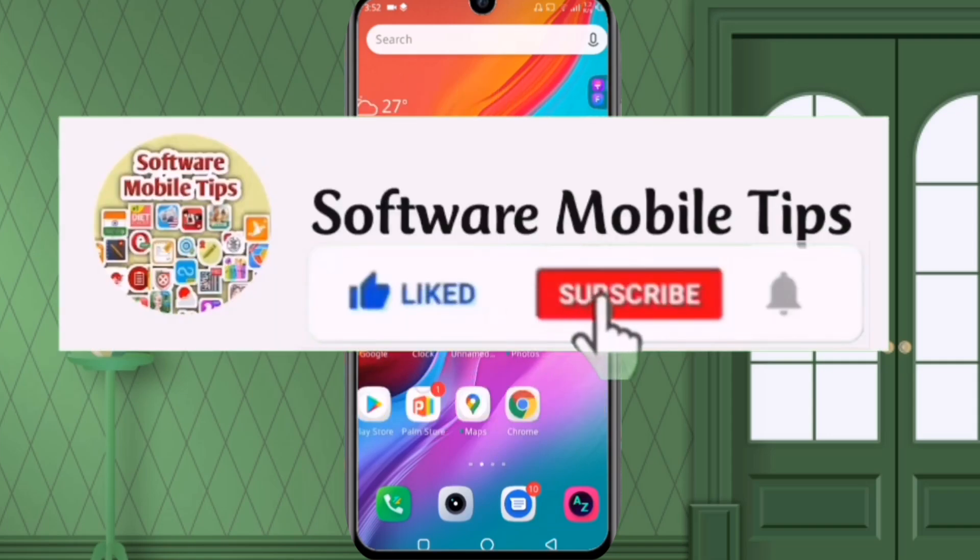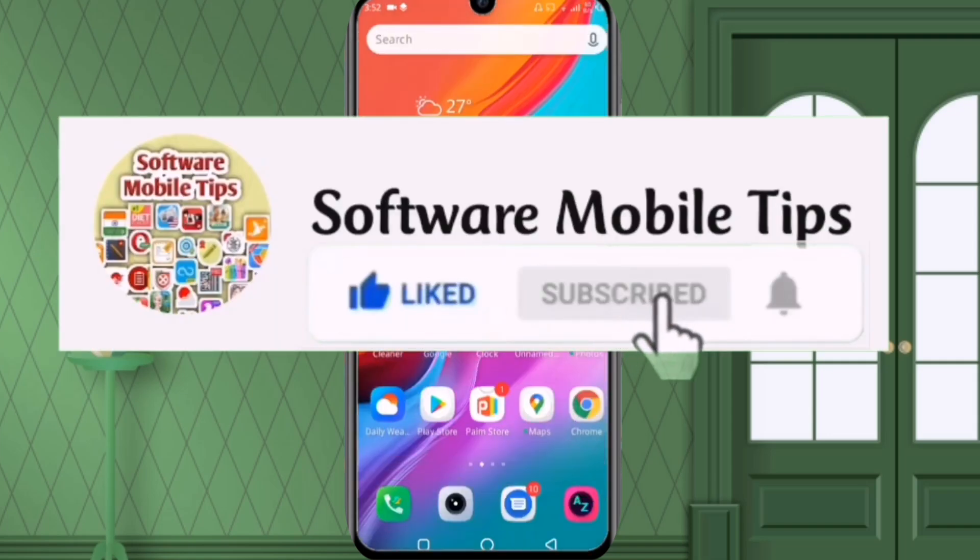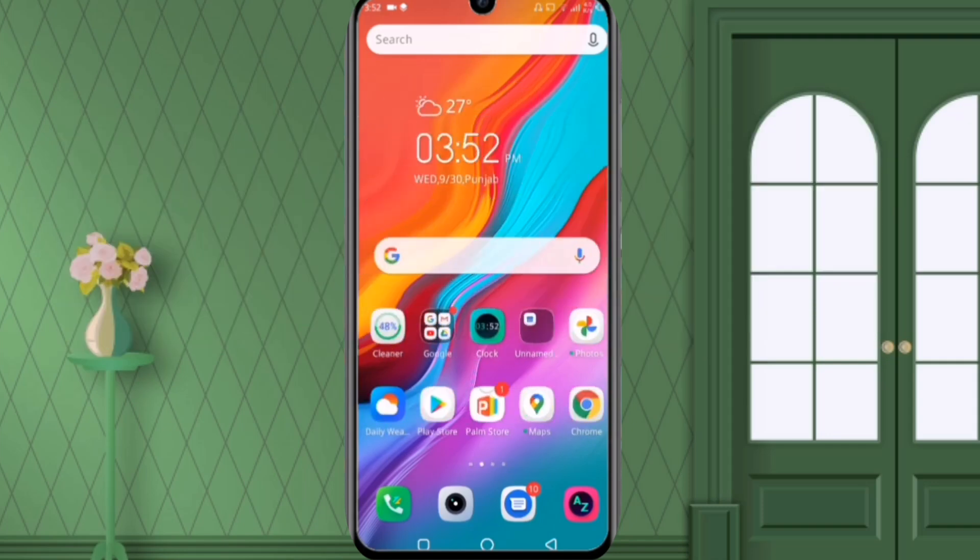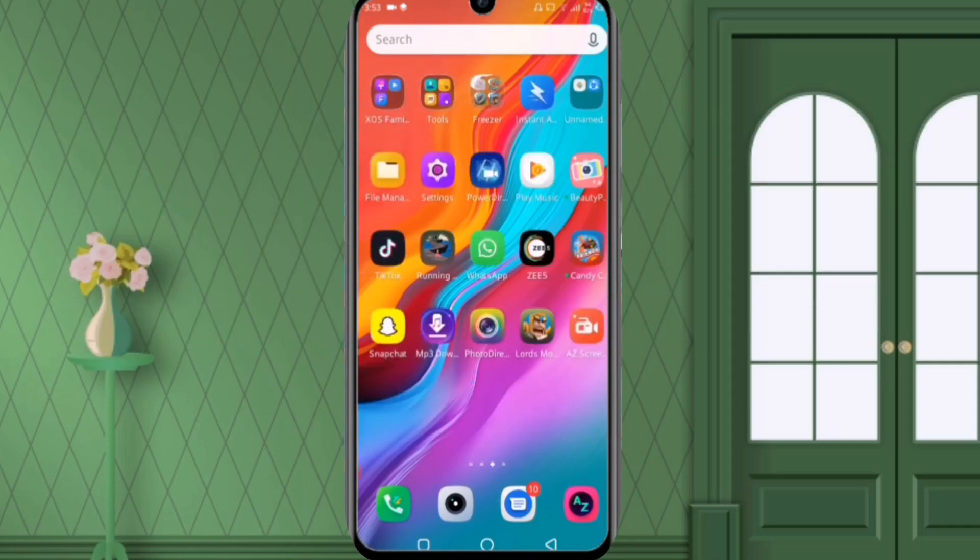So before starting the video, if you are new on my channel, then I request you to hit the like and subscribe button on my channel.